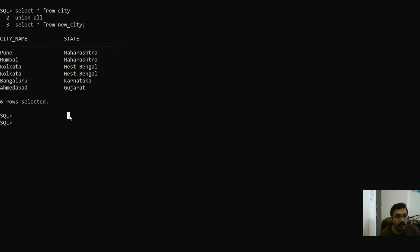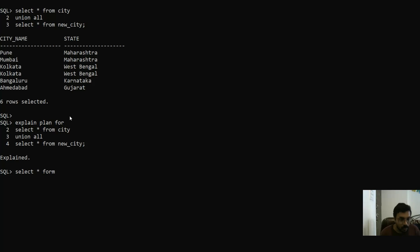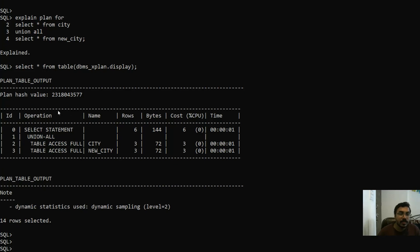Now let's see the explain plan of both UNION and UNION ALL. Let's first see the explain plan for UNION ALL. I'll write the query with UNION ALL and then call the DBMS_XPLAN package — DBMS_XPLAN.DISPLAY.